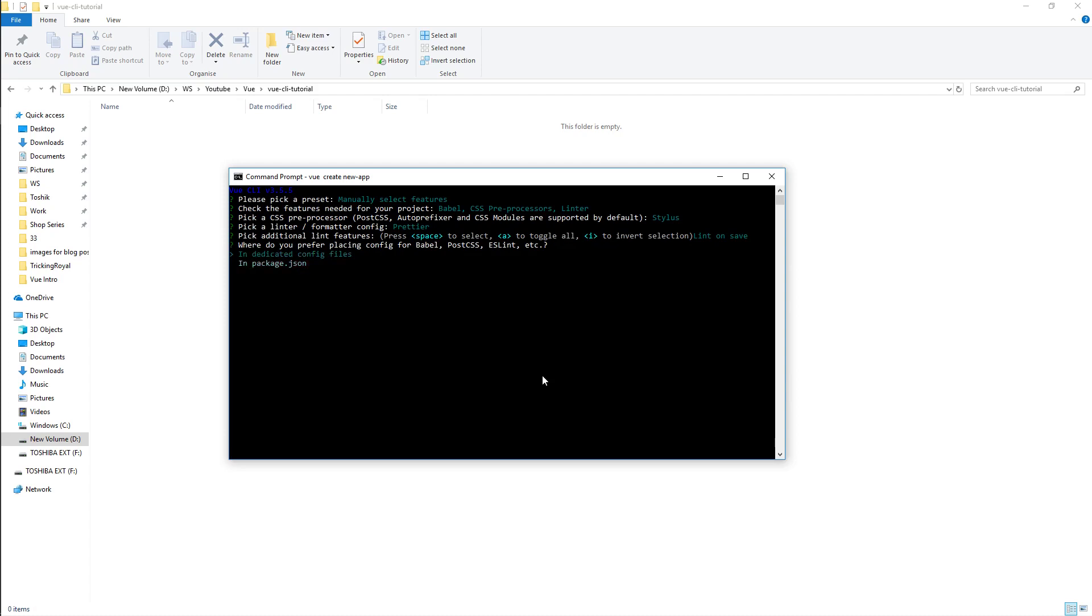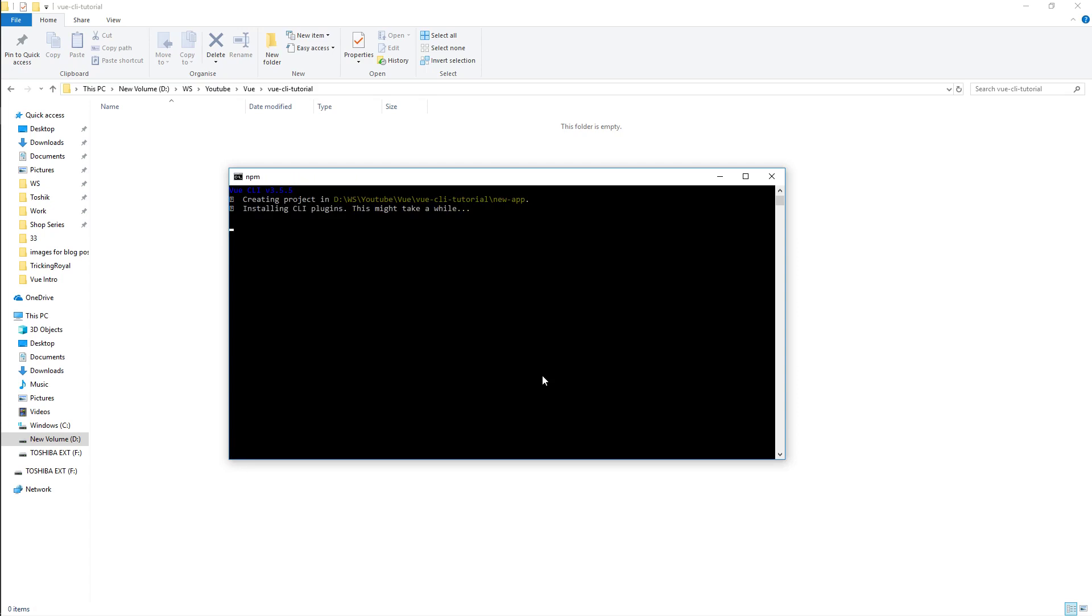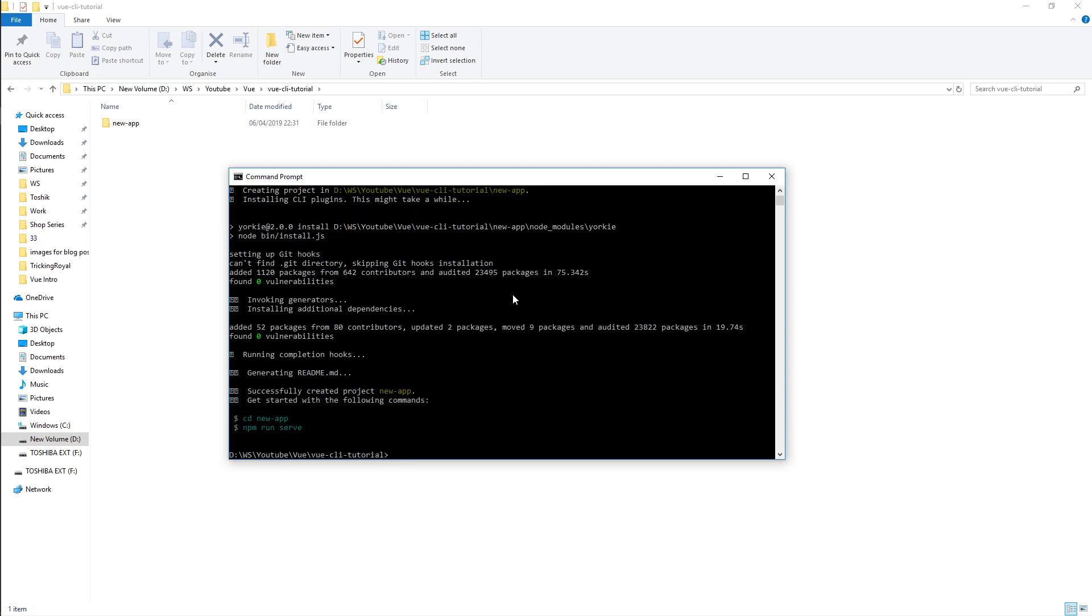Basically do I want to store my configuration in individual files or do I want it all in my package.json. I don't like when there's too many files in my solution so I'm gonna go for package.json, store all the configuration in there. I don't want to save this template, thank you. After our application is created,